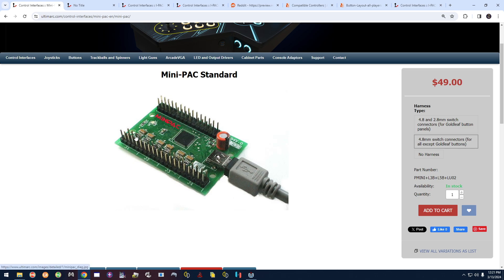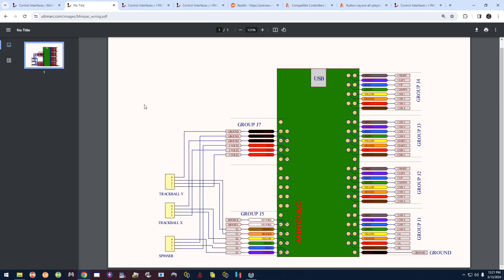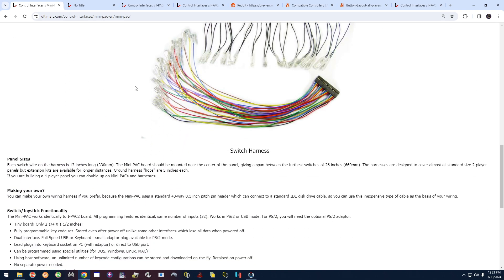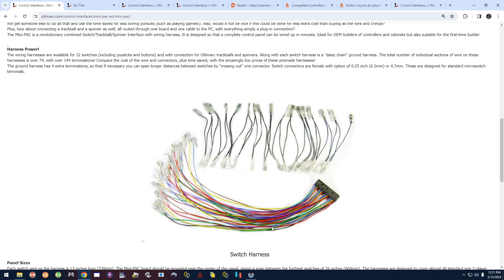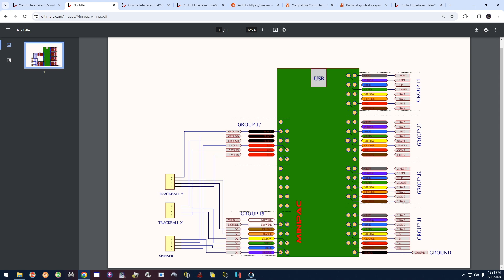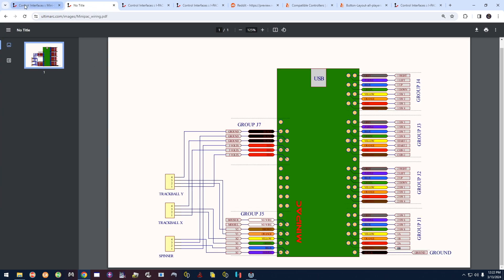On the iPAC Mini you don't have labels, just groups of pins. If you go to the Ultimarc site under 'Mini Pack Wiring' and open the PDF they provide, it explains what all the pins and color-coded wires are. When you purchase a Mini Pack you get a nice harness with a block connector and color-coded wires, separated into groups J1, J2, J3, and J4, each group having the same wire colors.